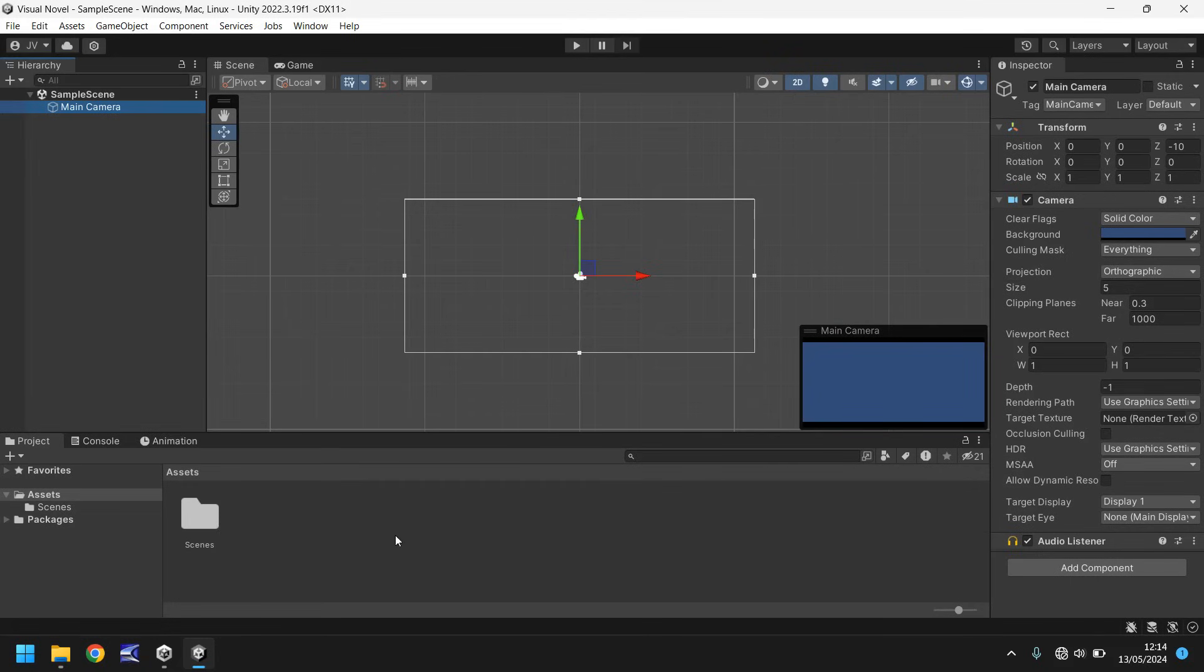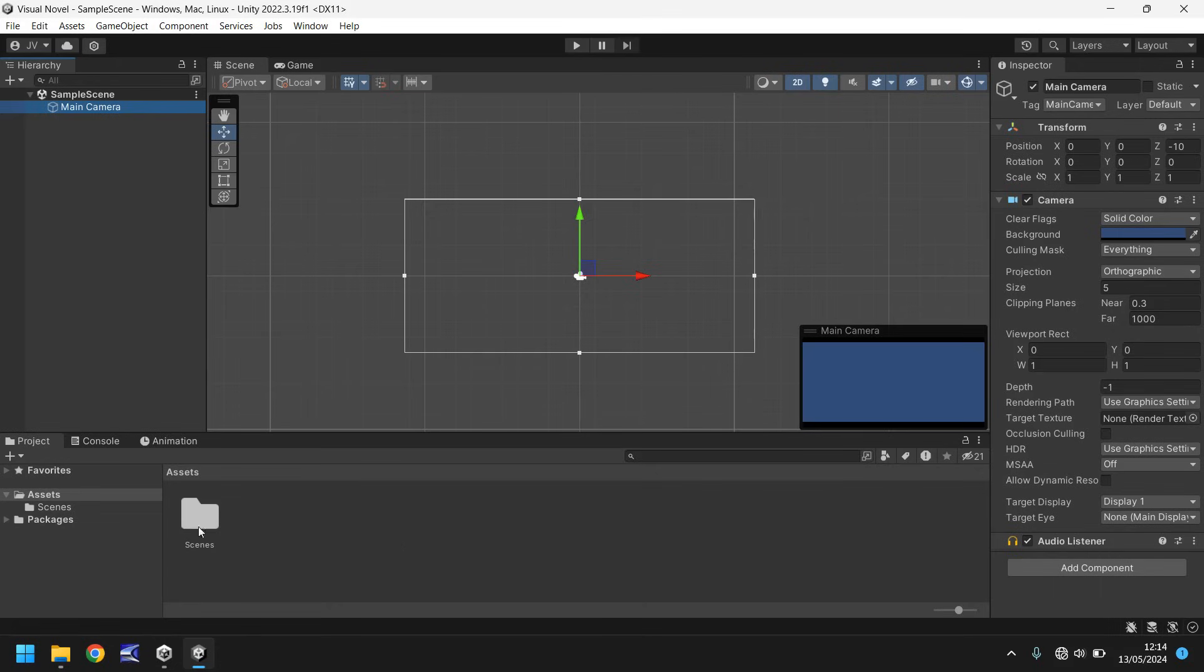Down here we have the project panel. The project panel is where we store all of our assets. What's an asset? An asset can be pretty much anything. It can be a picture, a script, an audio file, an animation, anything at all really. All these things put together is what builds up our game in the scene view. So we store them all here, hopefully neat and tidy in these folders.